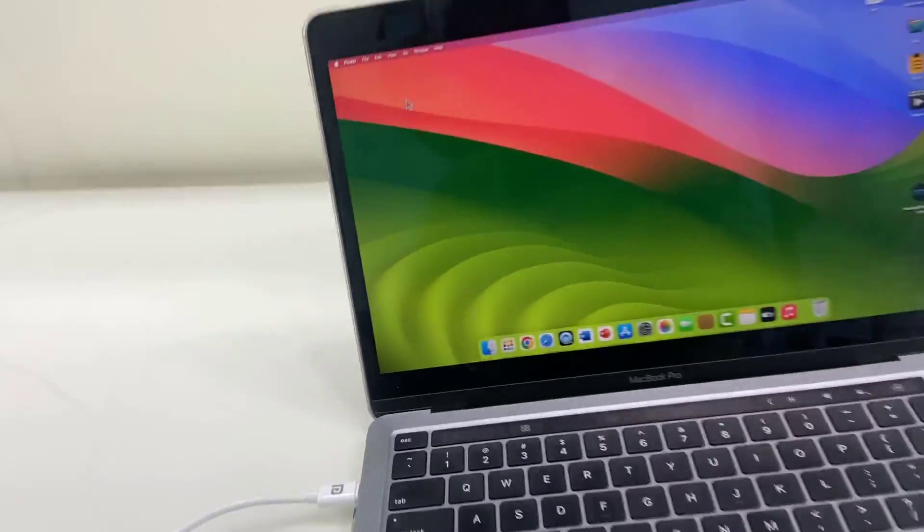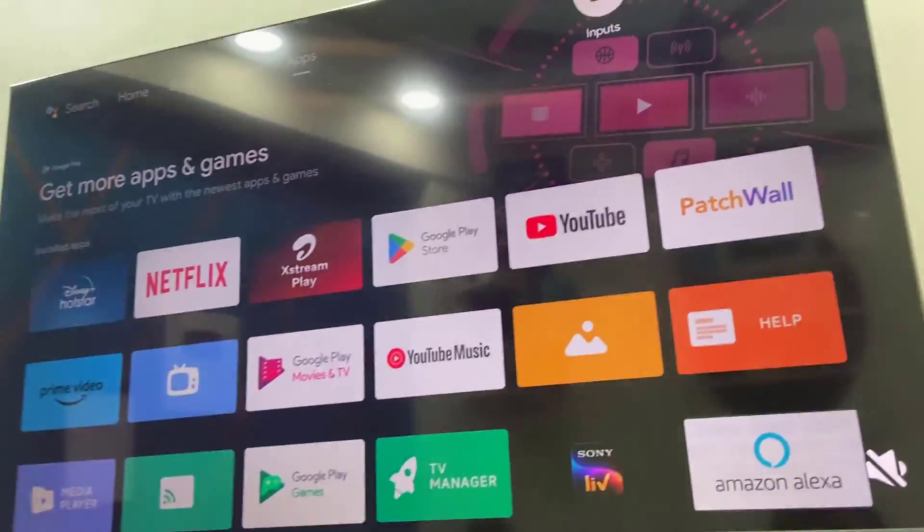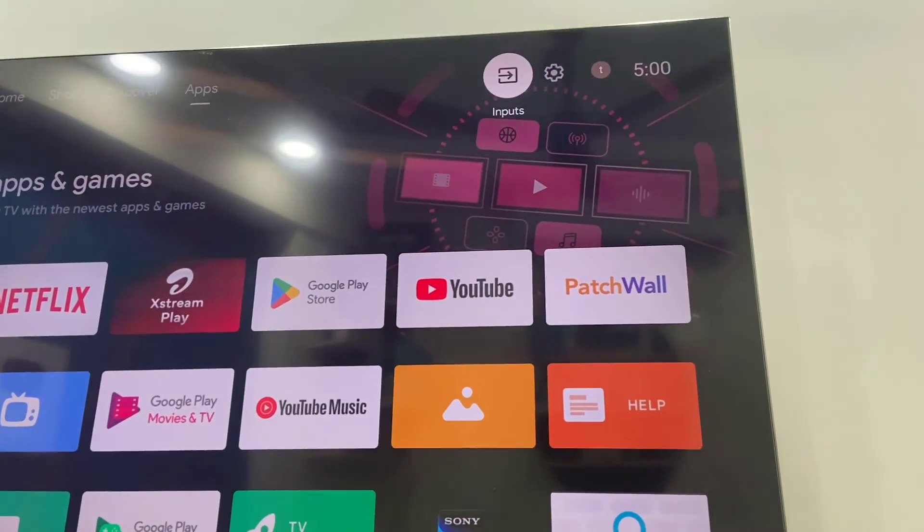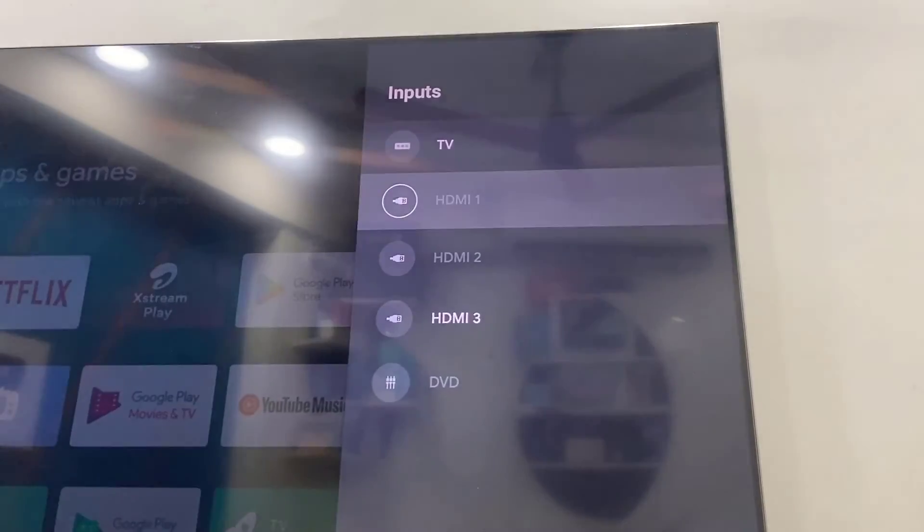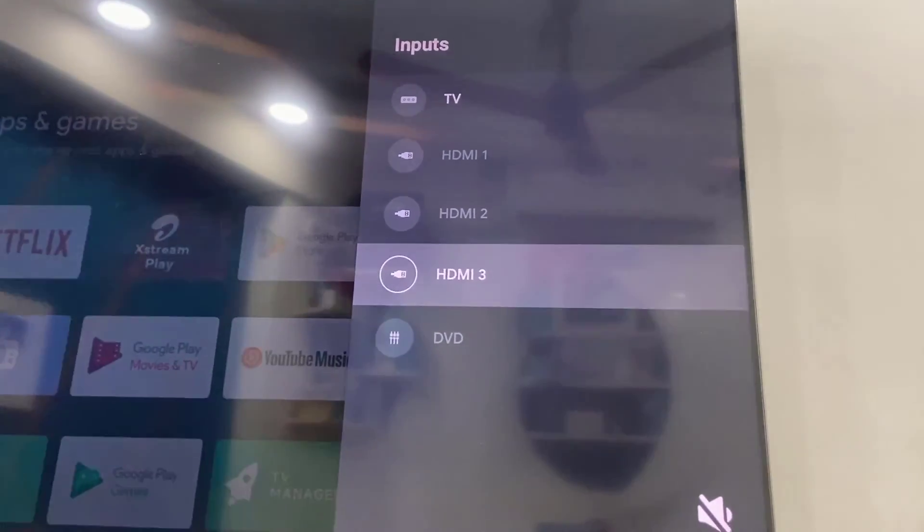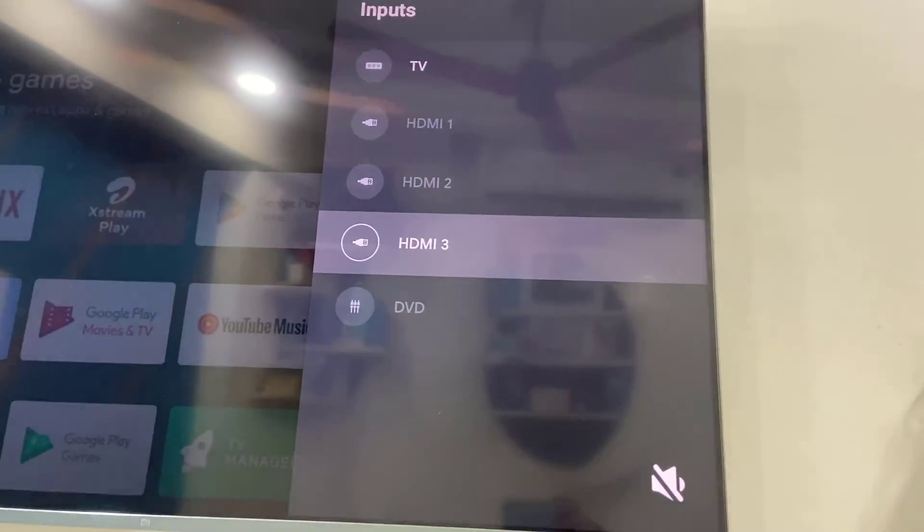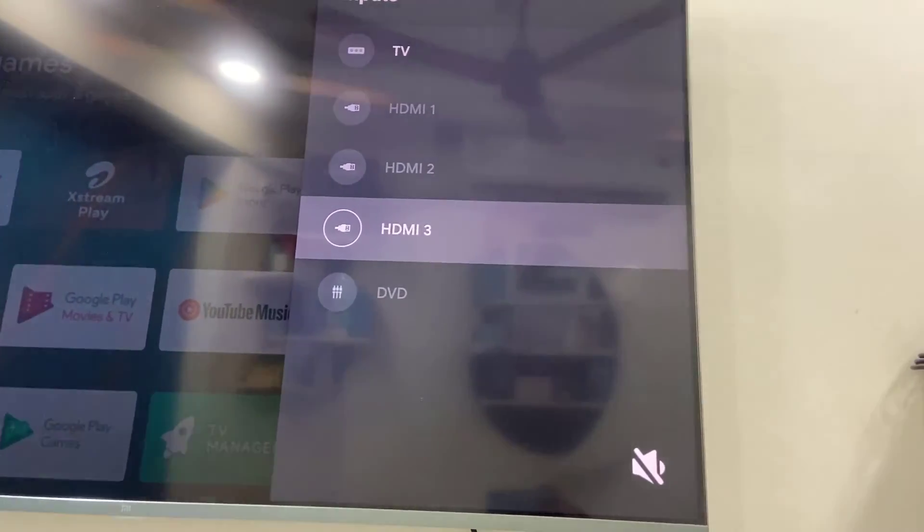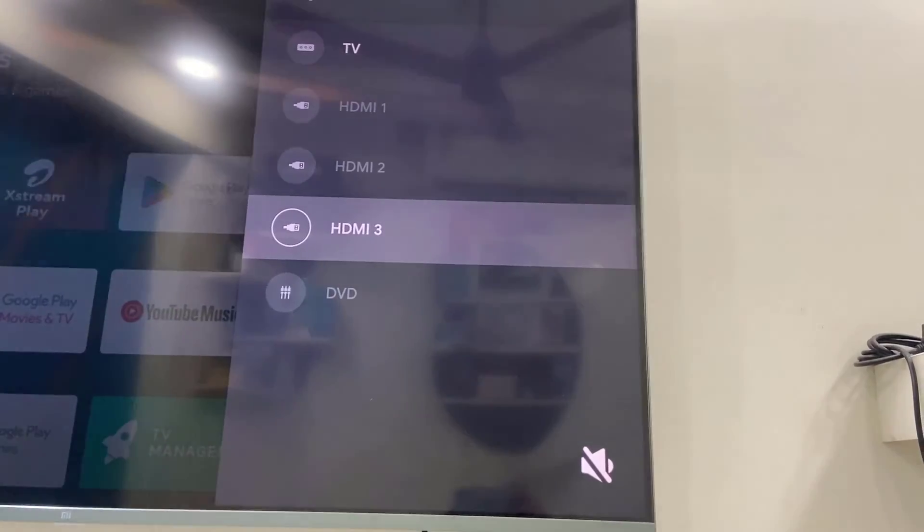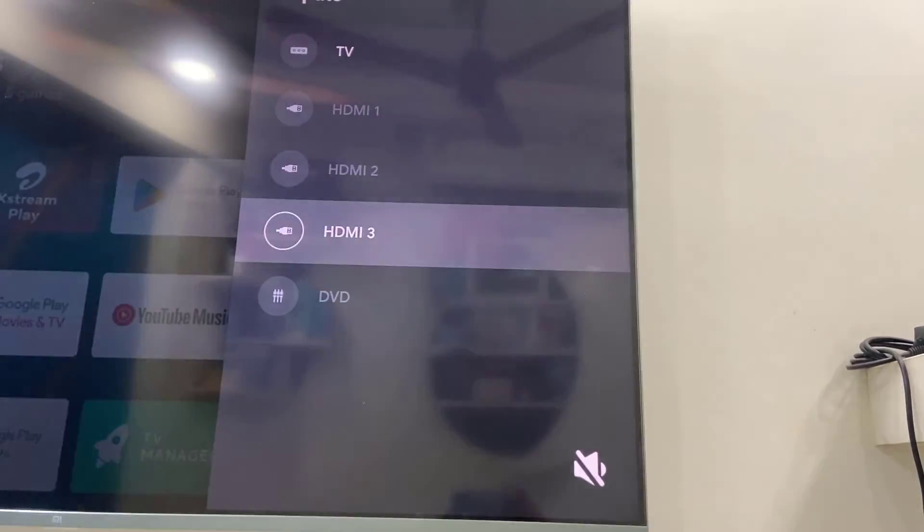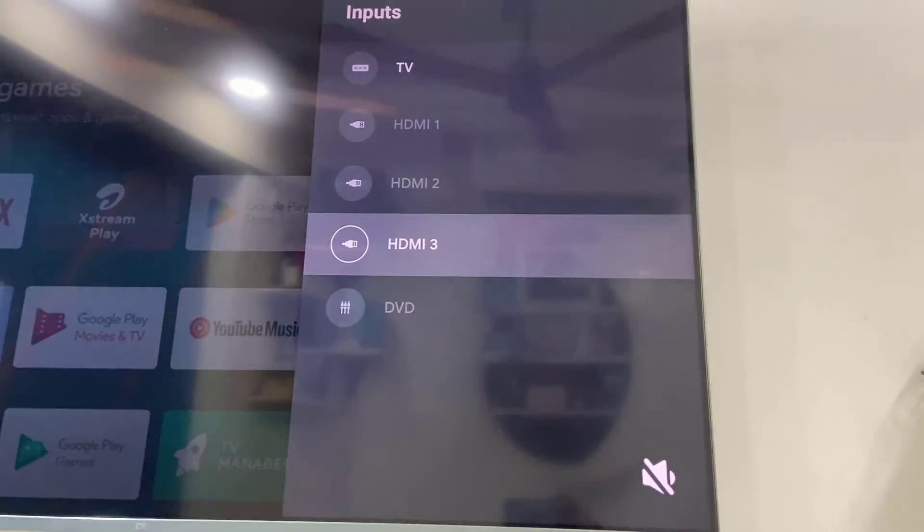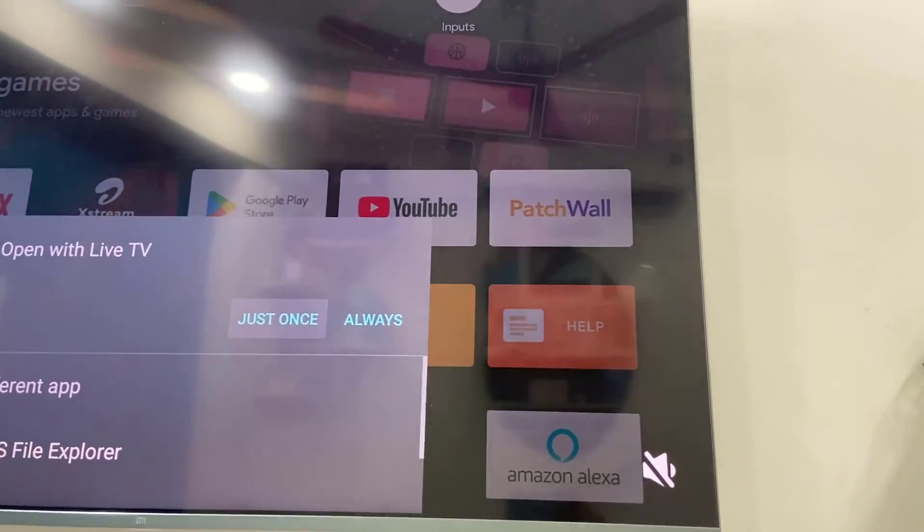Now in the TV, we need to select input. Go to input here and then select the HDMI. Here, HDMI 3 is highlighting because we have connected the HDMI cable to HDMI 3 port. If you don't find which HDMI port you have connected, you can try HDMI 1, 2, or 3. HDMI 3 is connected, so simply select it and open it.